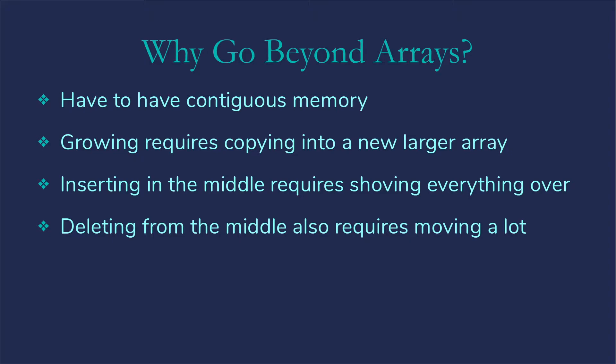We don't fix the array in place, we make a new bigger one and copy it all over. We also know that with arrays, if we're going to insert something into the middle of the array, then we're going to have to shove everything over first.